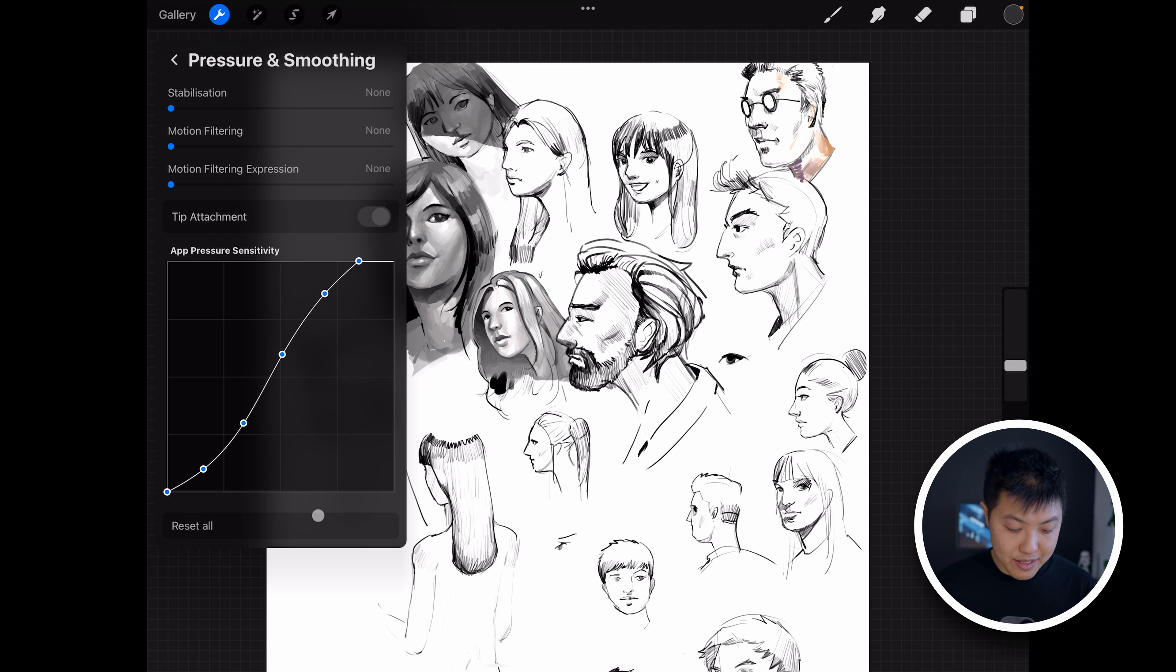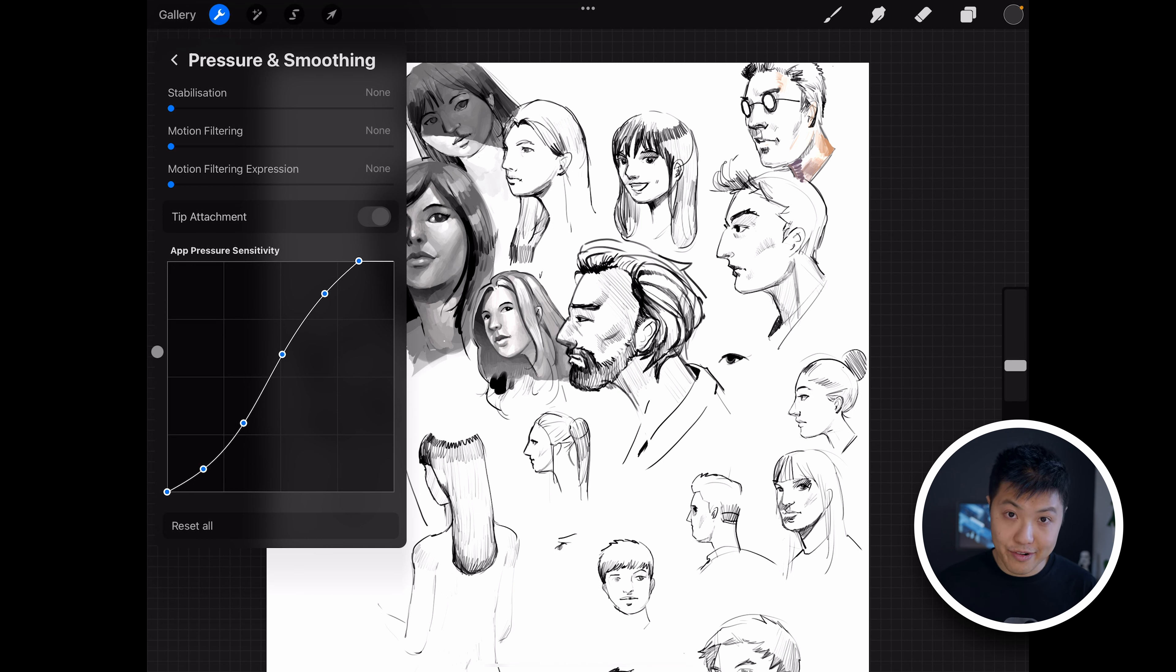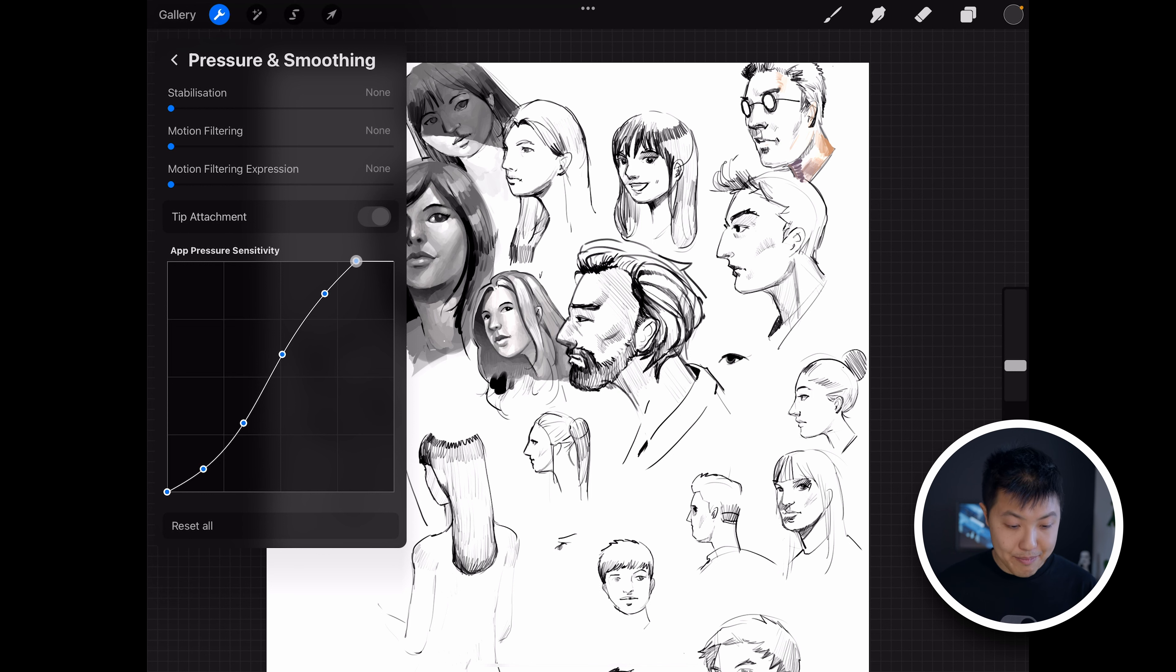So yeah, the best way to think about it is see the horizontal axis as the hardware, or this is basically the values of the Apple Pencil are receiving from the physical pressure. And then the vertical Y-axis is how much pressure the software or Procreate is applying to the canvas. And just to explain this a bit better, let's say I pick up this node here and I put it right here.